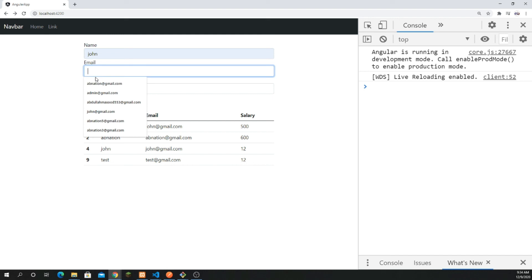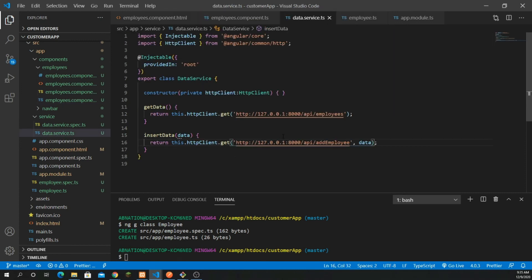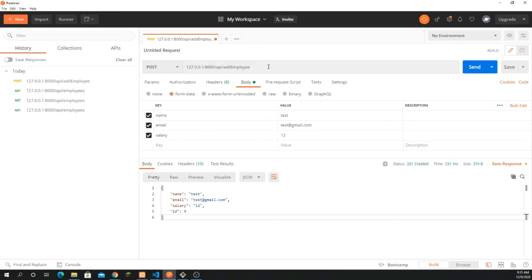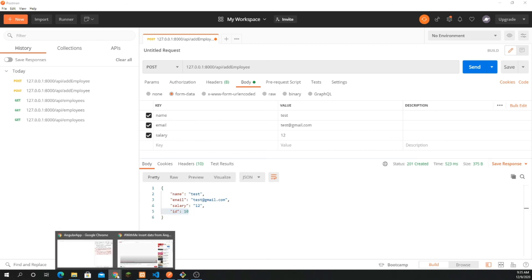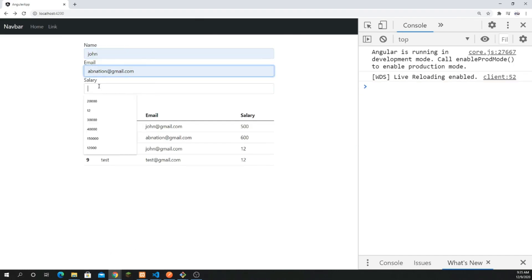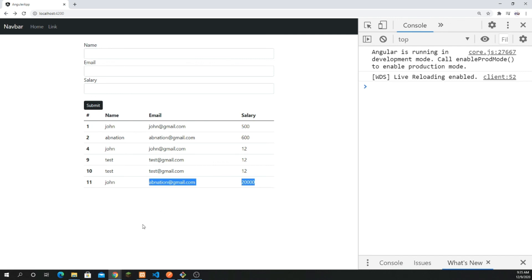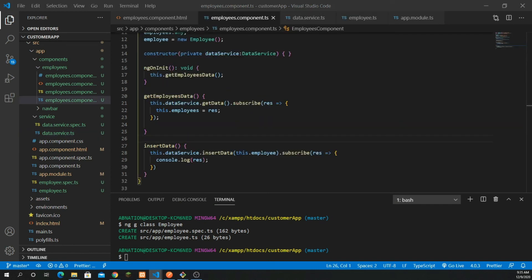Let's test this out again — pass name, age, salary, and submit. It says 'method not allowed'. Why? Because it should be a POST request since we are submitting data. I can show you using the API tool: go to the body, click on form data, pass the key-value pairs, click send, and it adds the data with ID 10. So back in the app, I click submit and if I refresh, you can see the data is added.